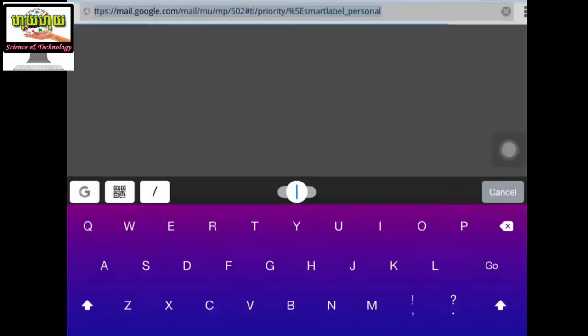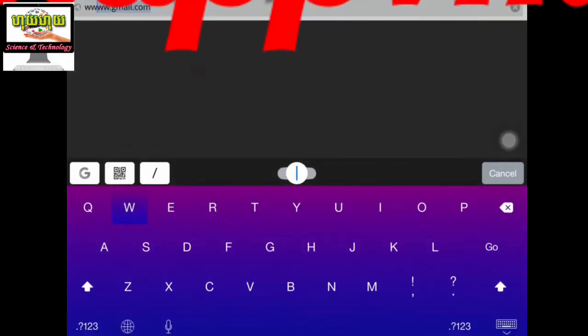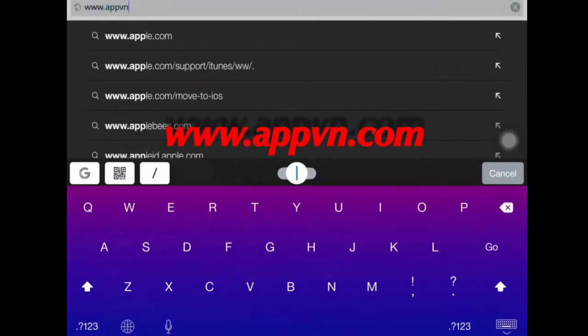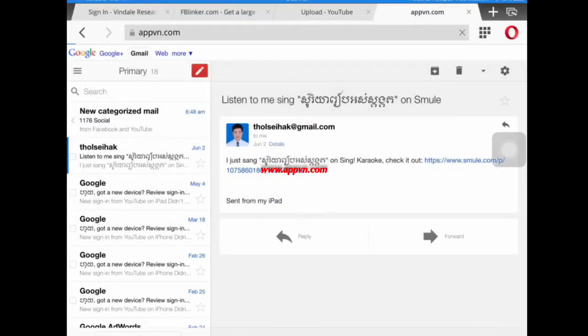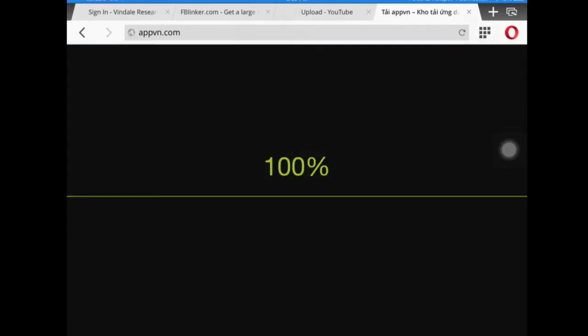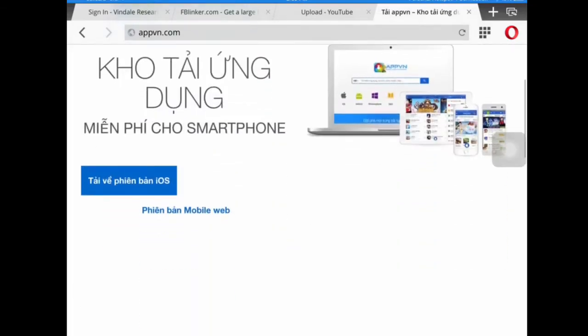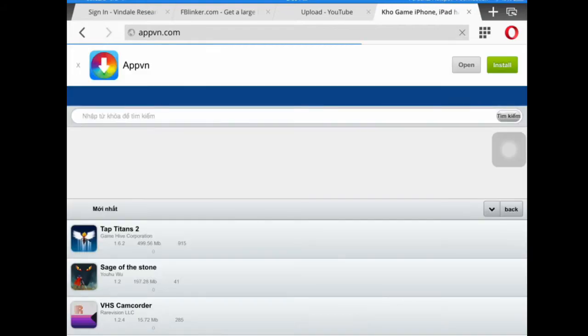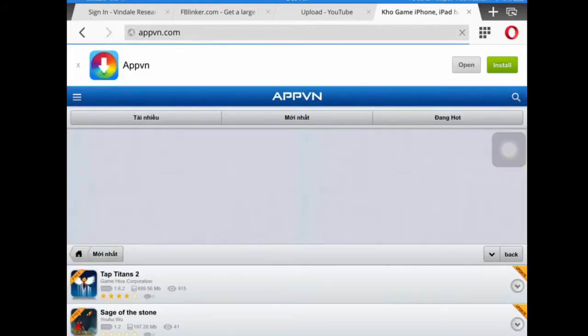First, go to www.appvn.com. Check the website and then click on the third button.